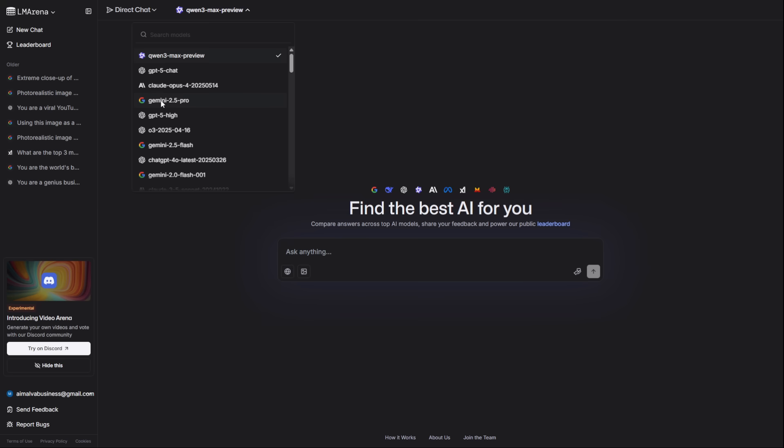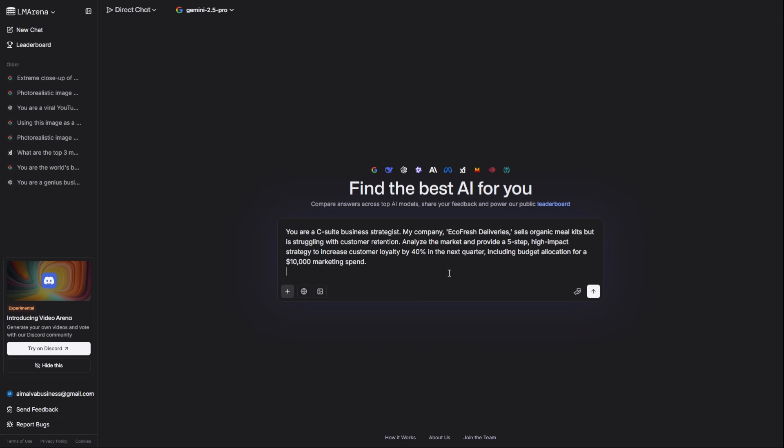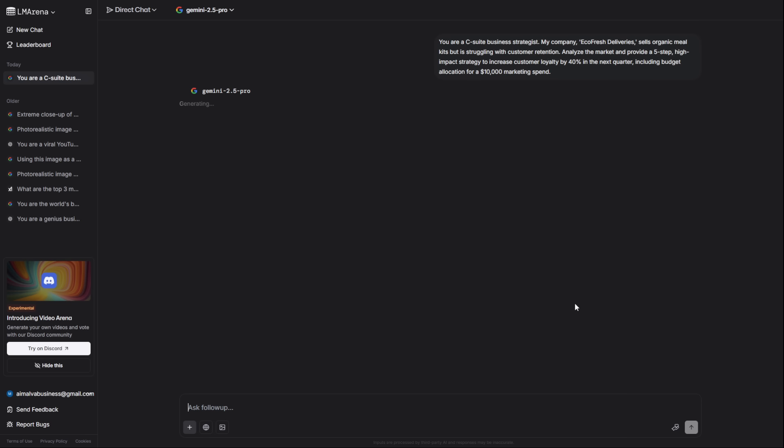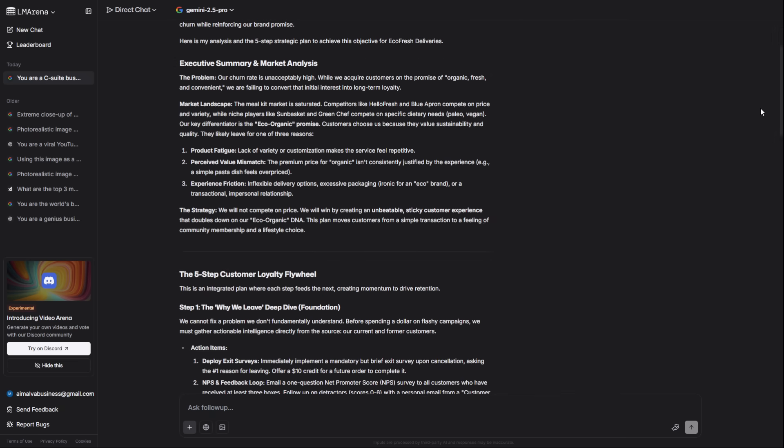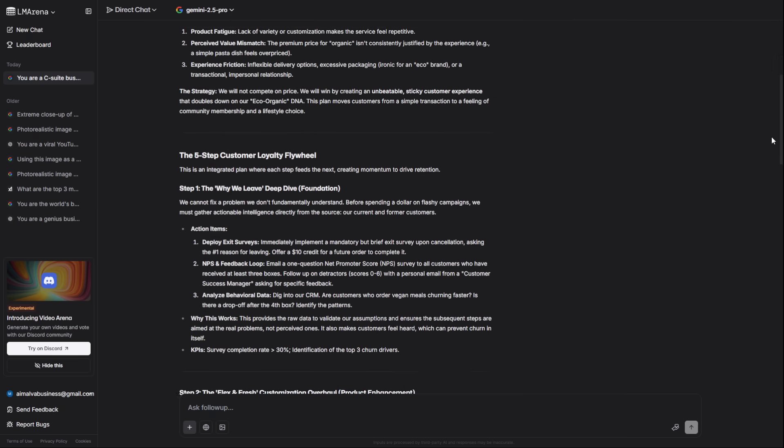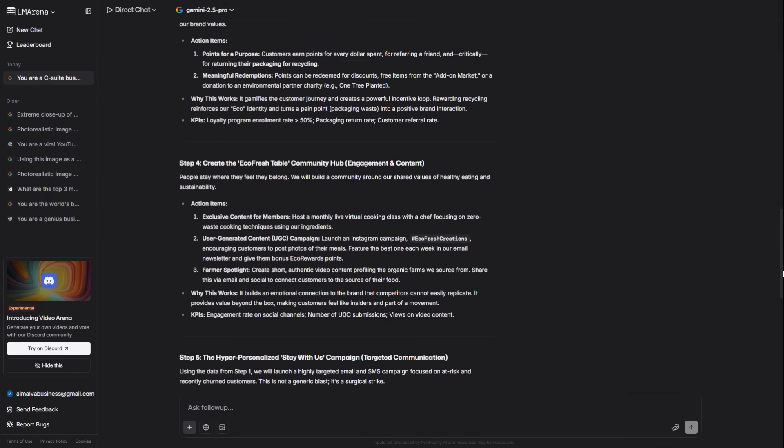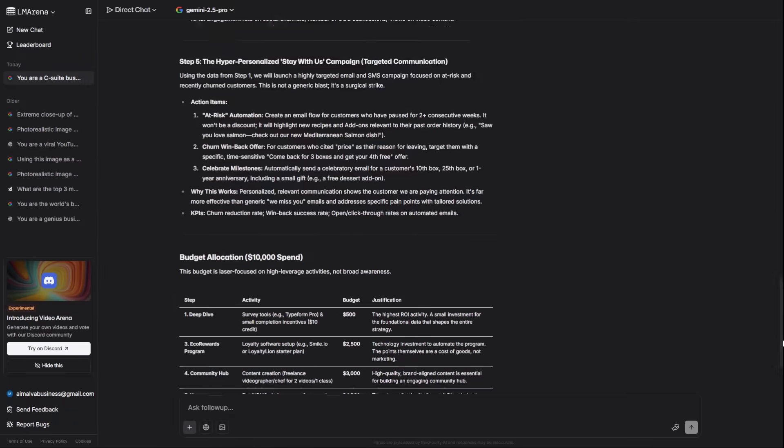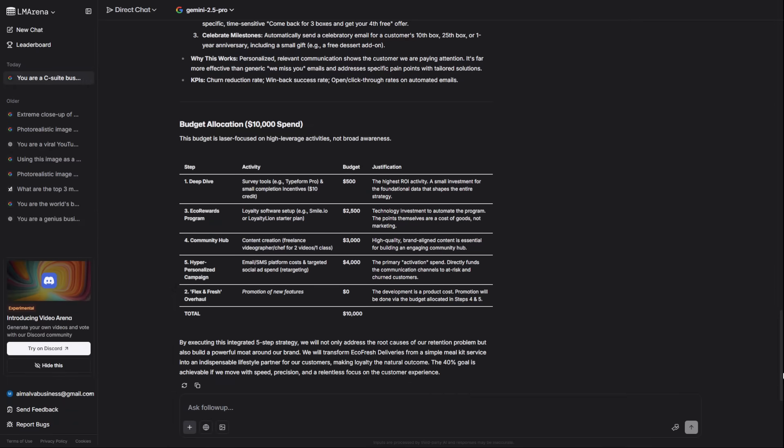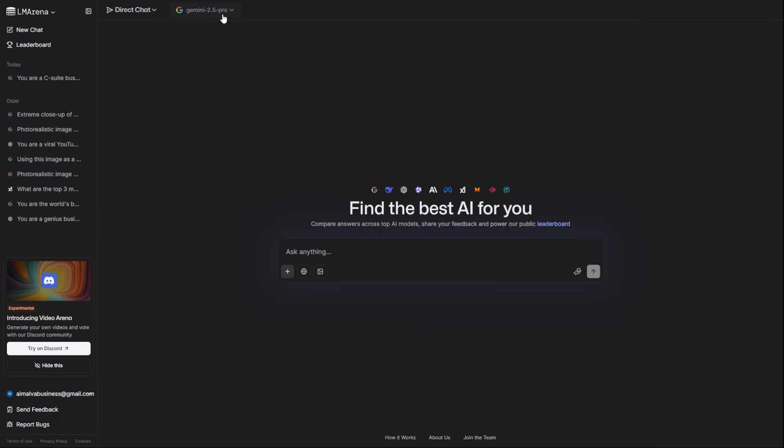First, the text titans. For world-class business strategy, you want Gemini 2.5 Pro. It excels at complex reasoning. I'm asking it to act as a C-suite strategist and build a five-step plan to boost customer loyalty for a fictional company. And look at this result. A complete, professional strategy that would cost thousands in consulting fees.